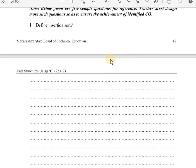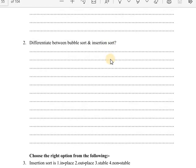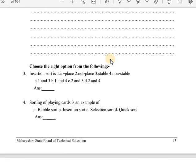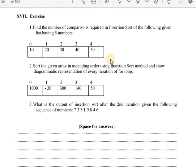In the practical session, one question is to define insertion sort. There are theory parts to be solved and exercise examples shown diagrammatically. When solving these examples, refer to lecture number 14 where I show how to solve them diagrammatically.